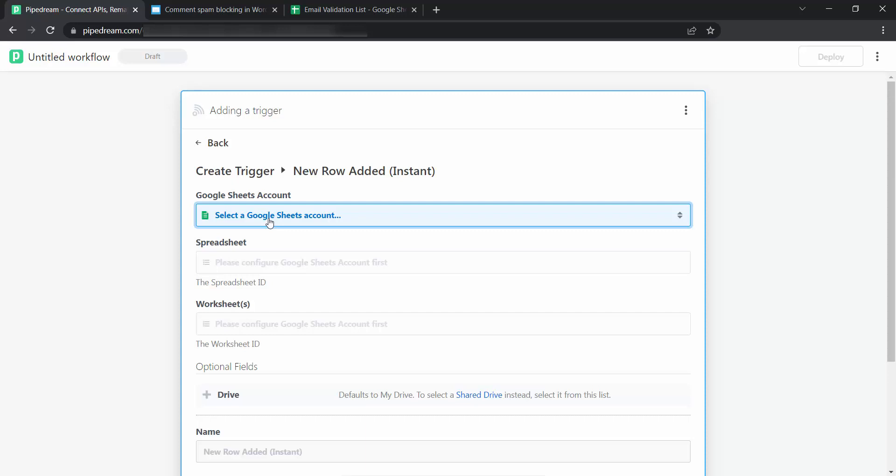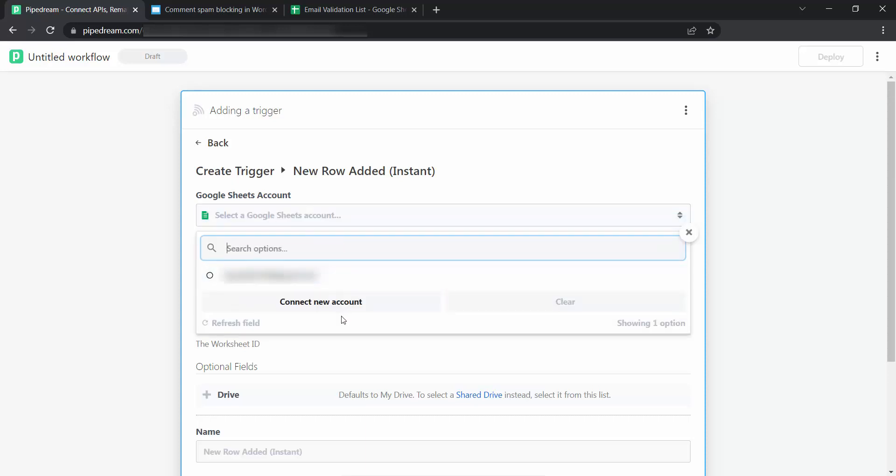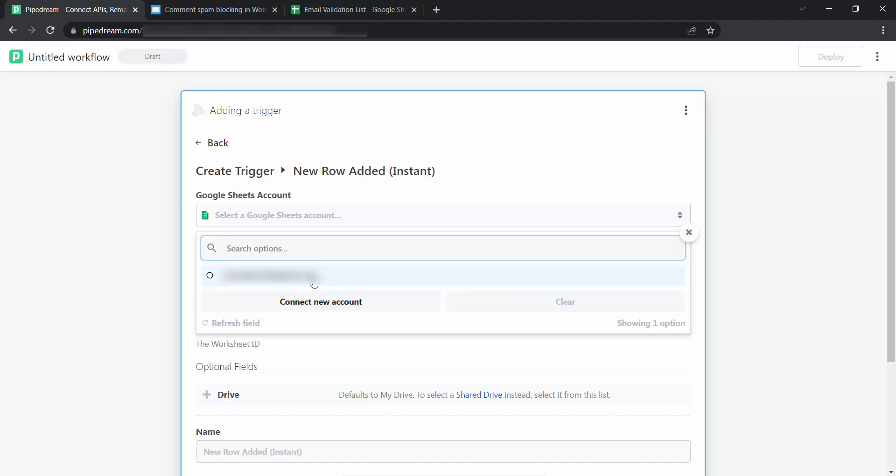Let's select a Google Sheets account. If you have not connected to the Google account before, you can click on the connect new account to connect it. I will select my Google account here as I had connected it before.